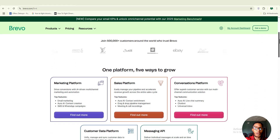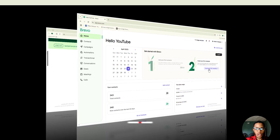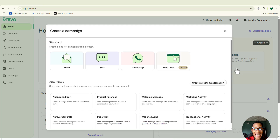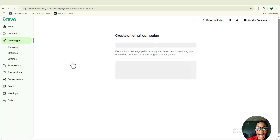Starting off with the first on our list: how to set up a basic email campaign. The campaign section is where you are allowed to create a campaign — this is where you can create, manage and track your email, SMS, WhatsApp and even web push marketing campaigns. Go ahead and select your email type.